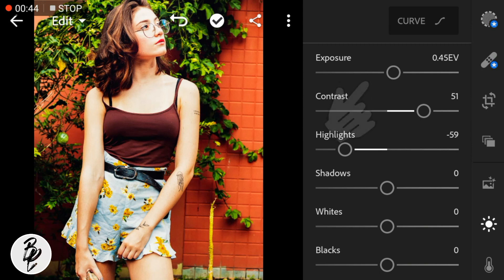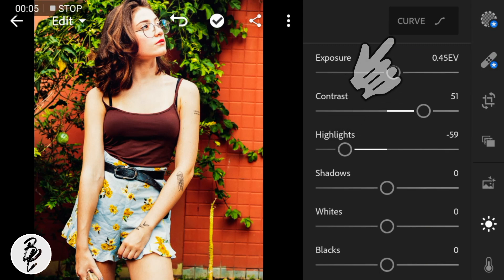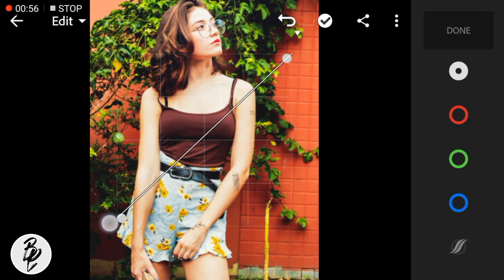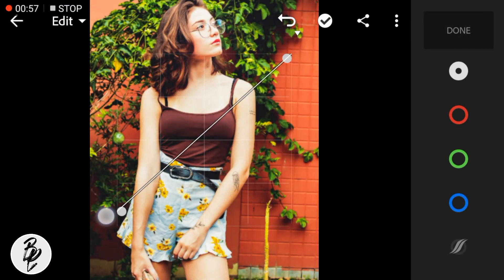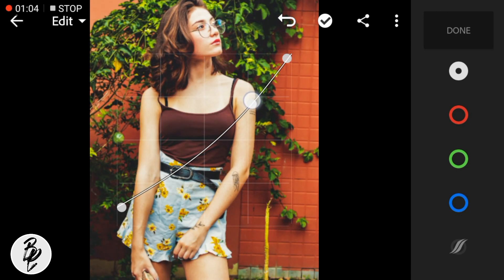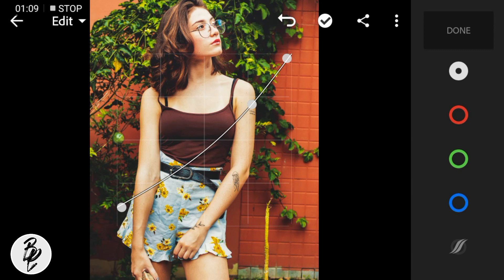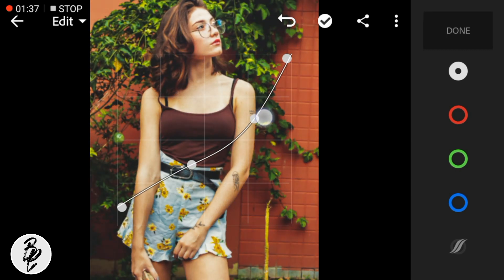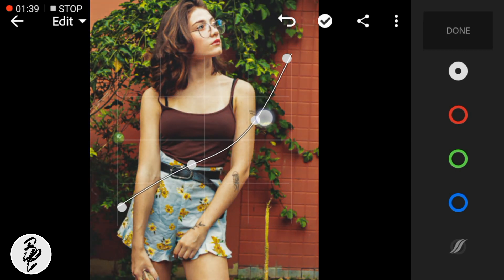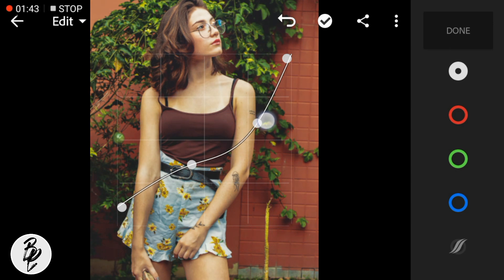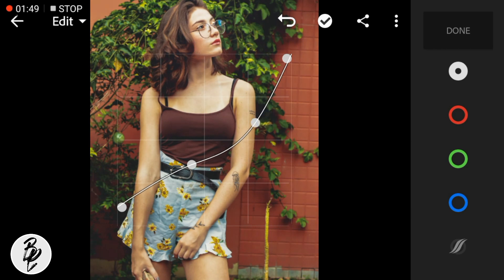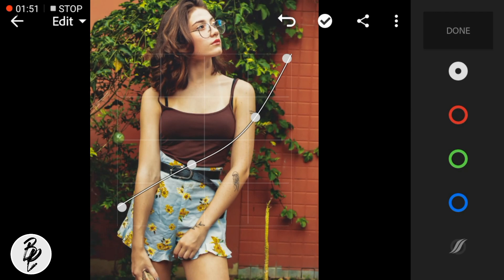Now go to Tone Curve. For this photo, I'll adjust the Tone Curve like this to make it more cinematic.